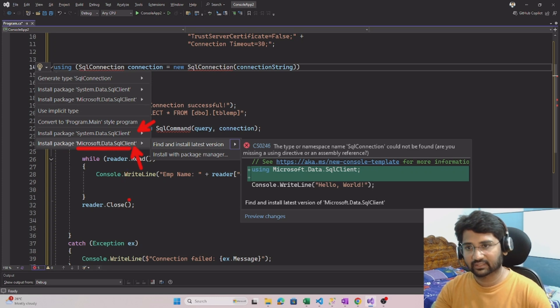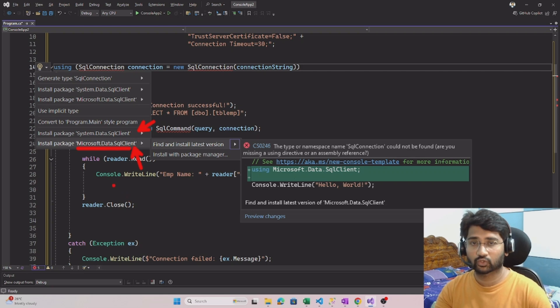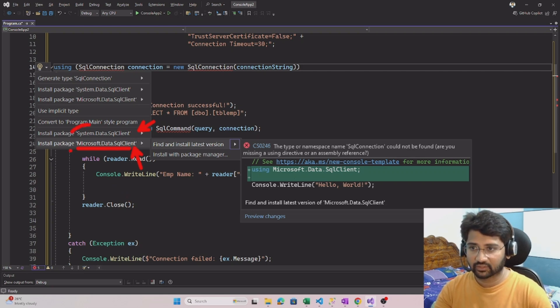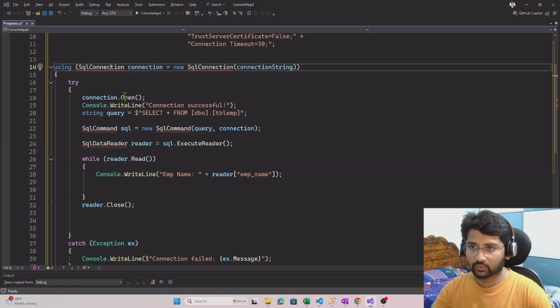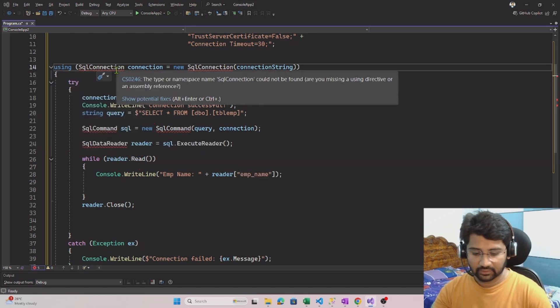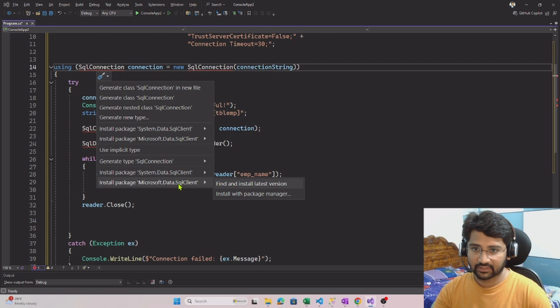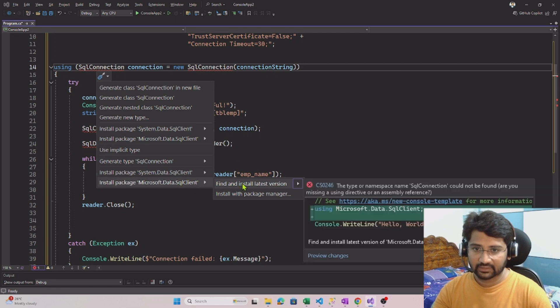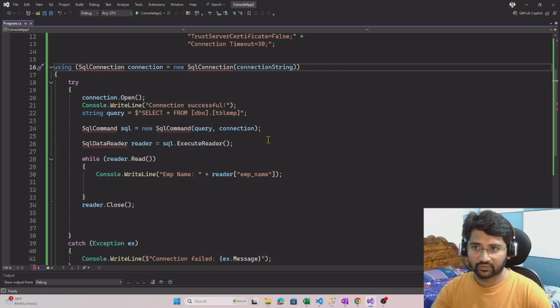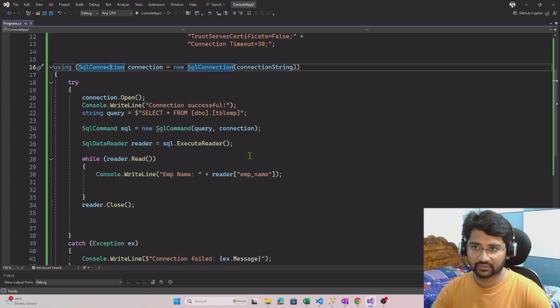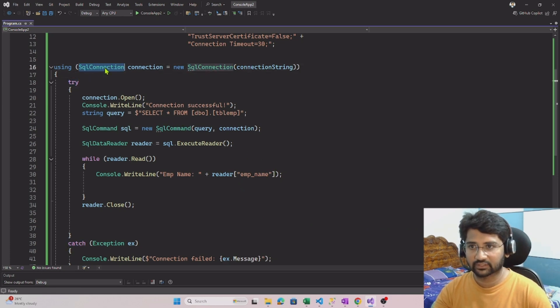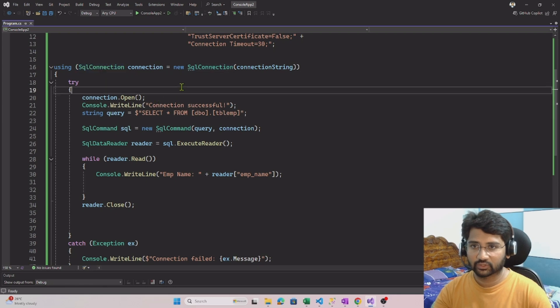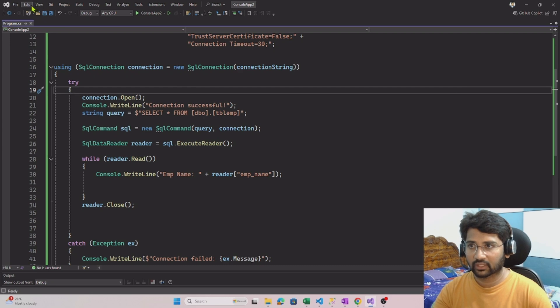We need to install this one to make the Entra ID authentication because it's Azure SQL DB and we want to use Entra ID authentication. So don't install this one, install Microsoft.Data.SqlClient. Click Control dot once again, simply select this and say find and install the latest package. This will install the NuGet package behind the scenes for us. And you see now that error is gone. If you don't know how to do that, if you want to do manually, go to the view.